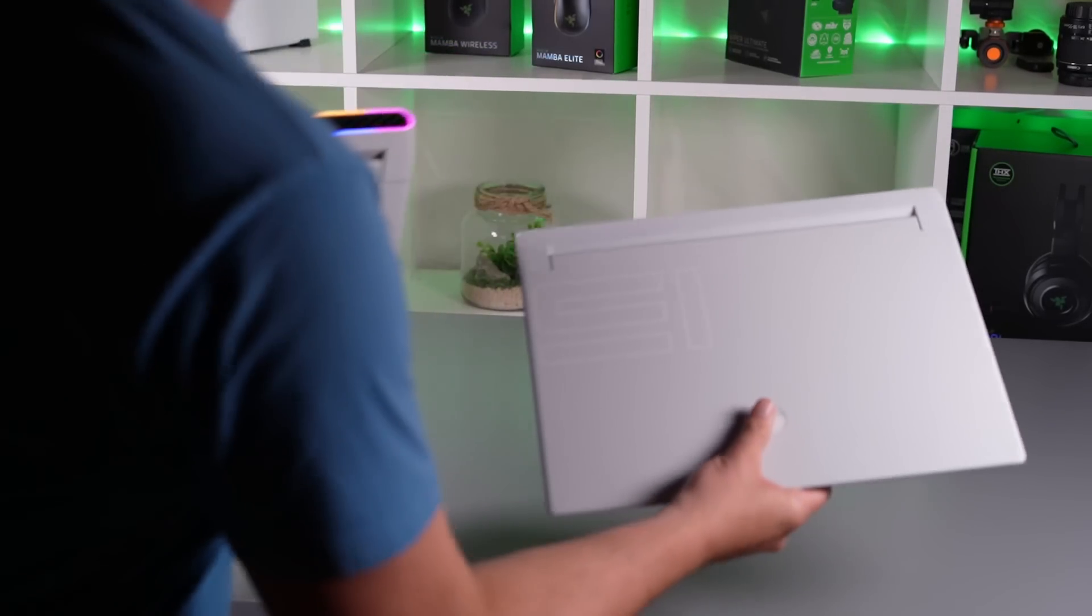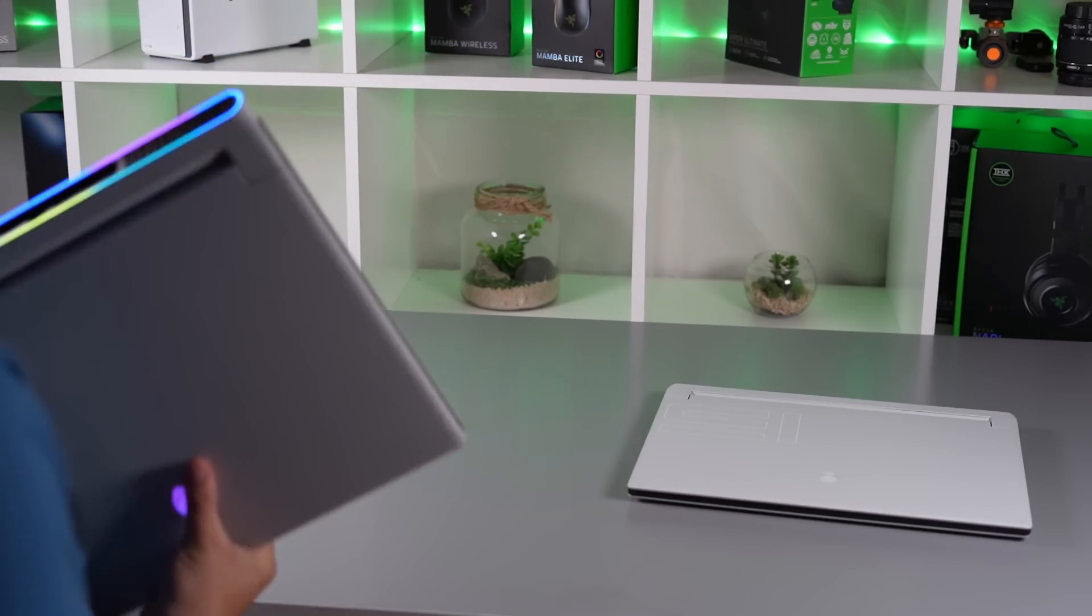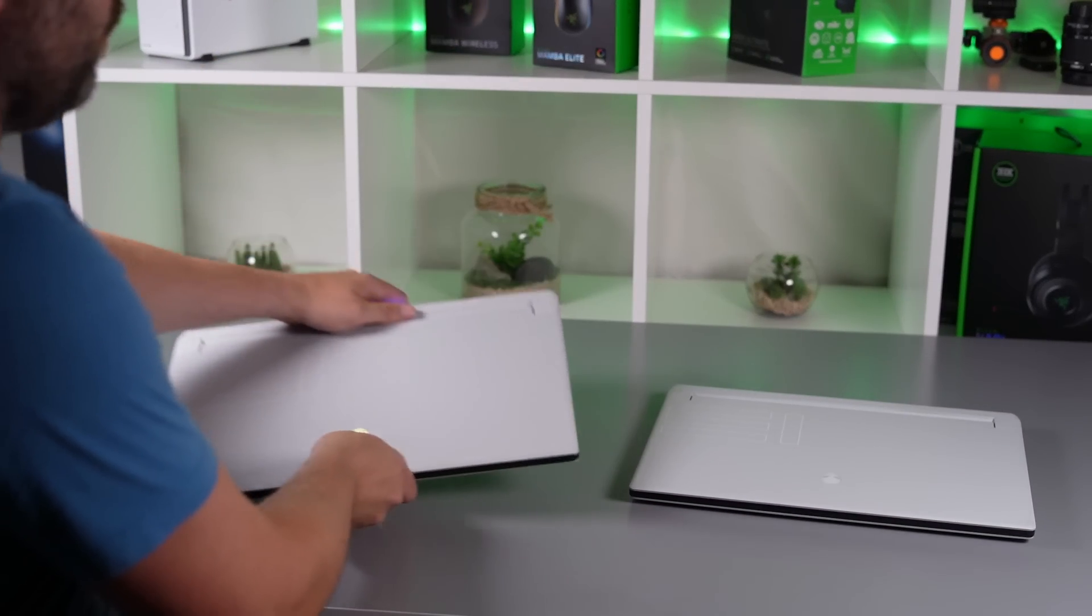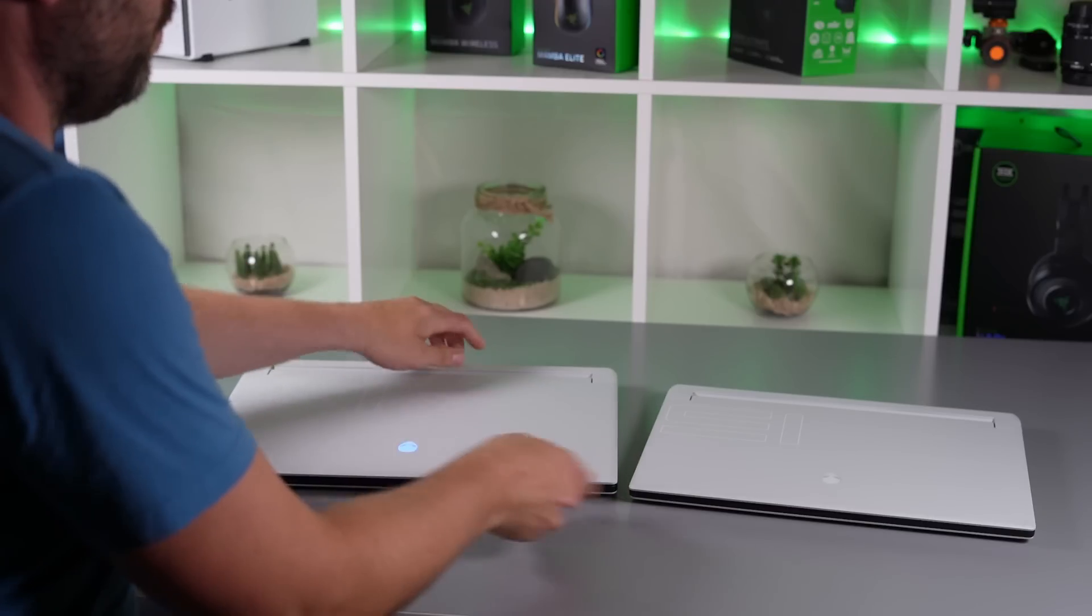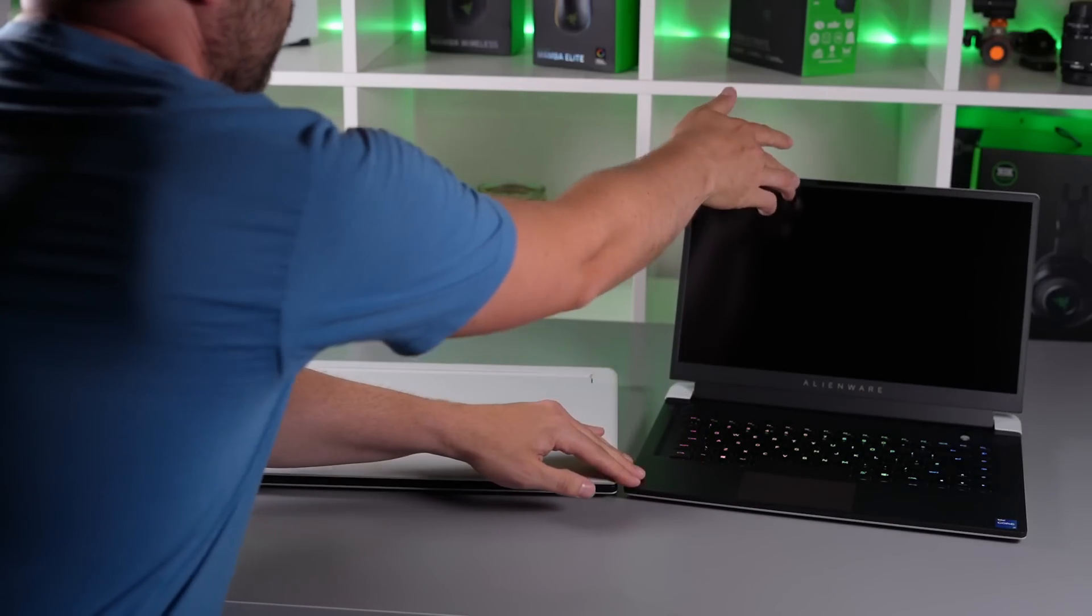Hi, this is David from MASH IT and tonight we're going to be looking at upgrading the SSDs in the new Alienware X17 or X15 laptops.